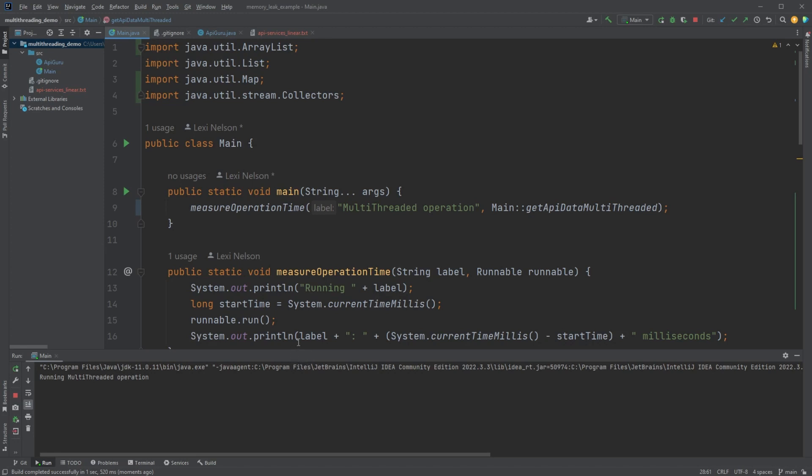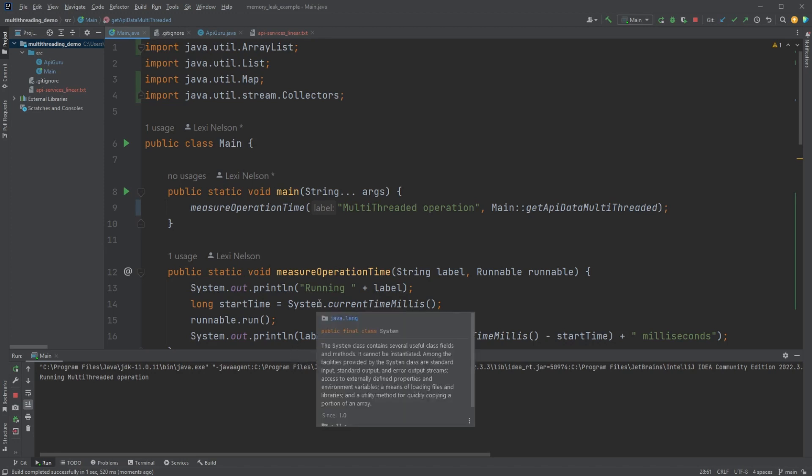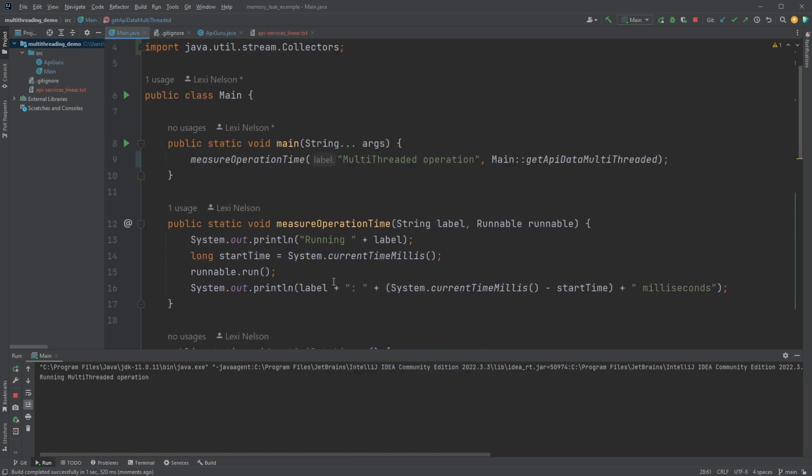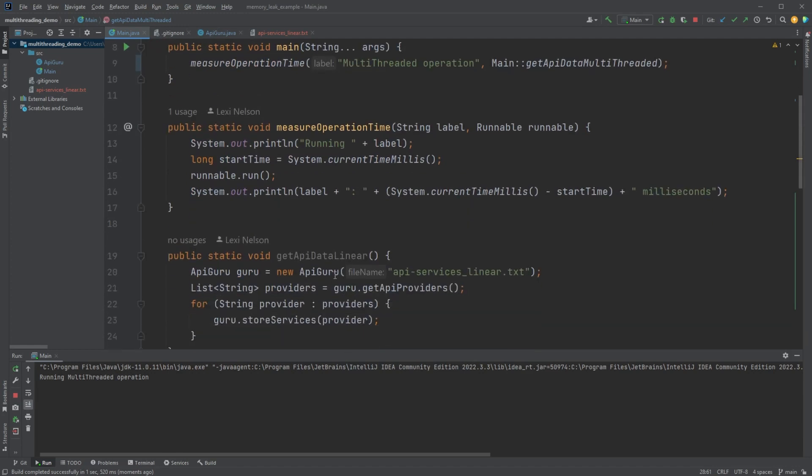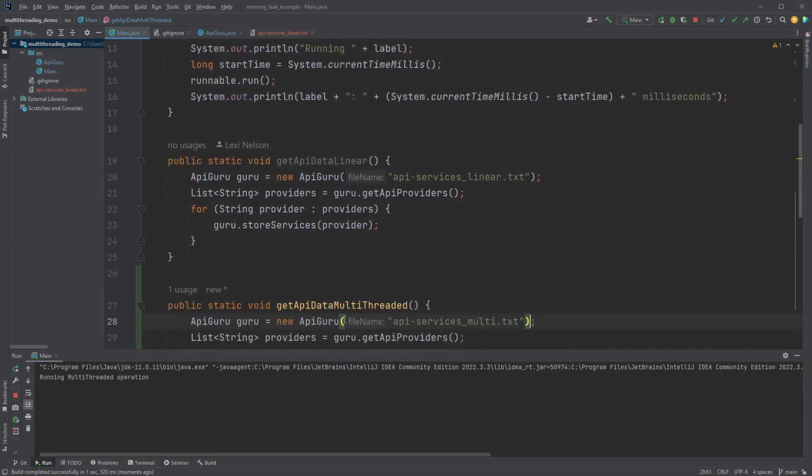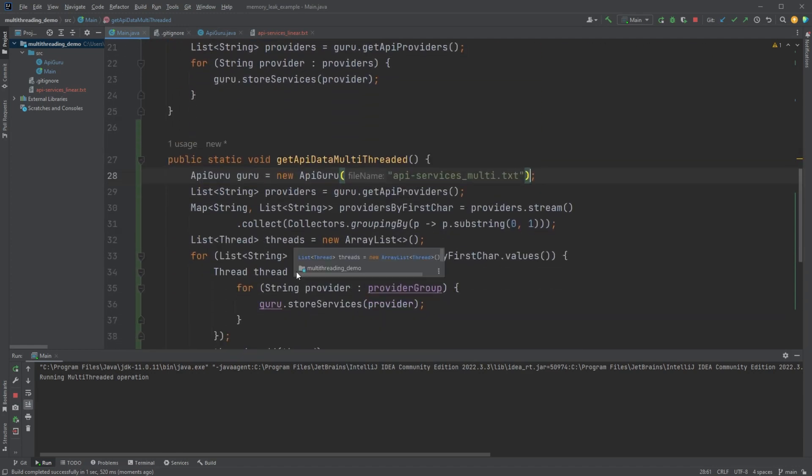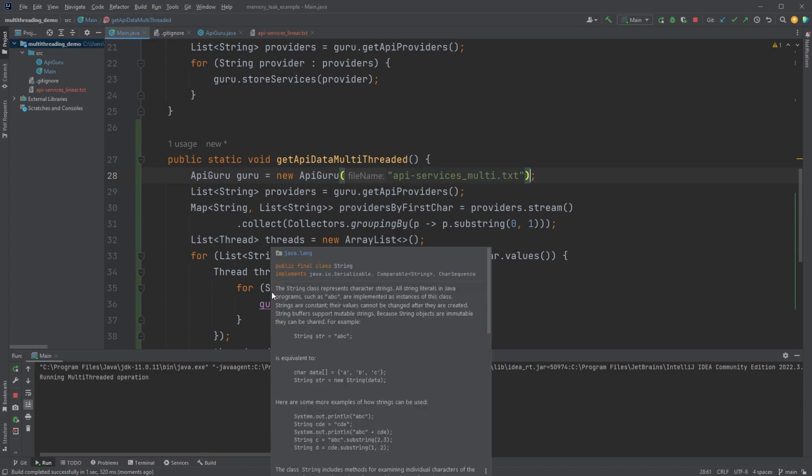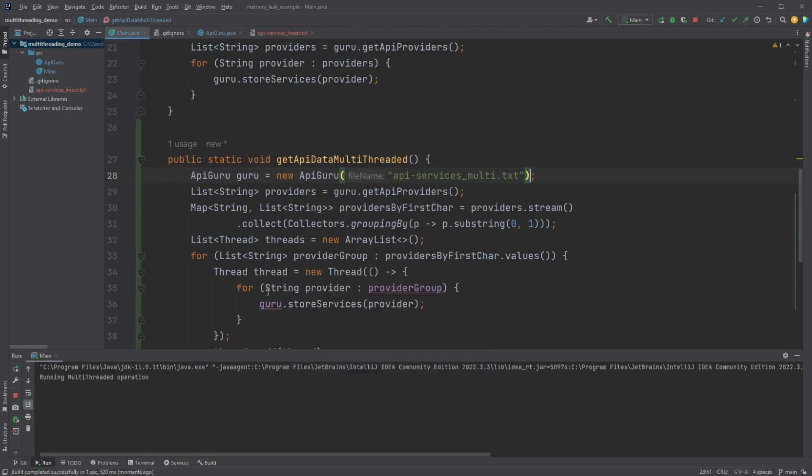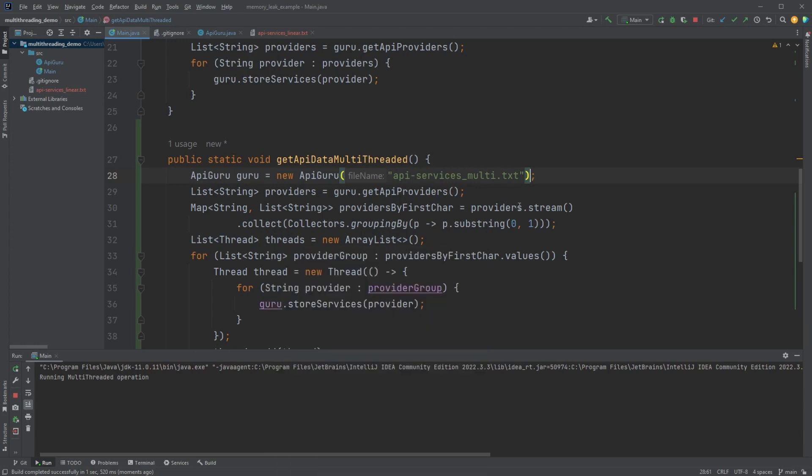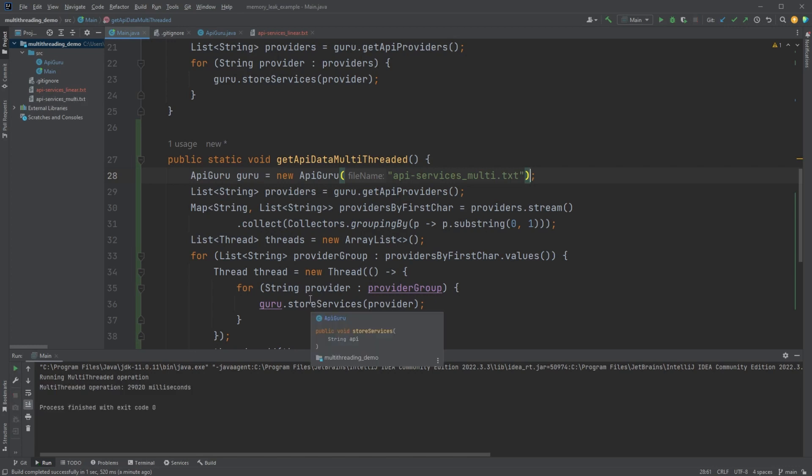And now you see we've already fixed the timing issue, right? It's not telling us early that it's all done because we have the join. And it should finish up probably any moment now. It's still a little bit slow, but probably not as slow as it could be. And would you look at that? We're at 29,000 milliseconds.